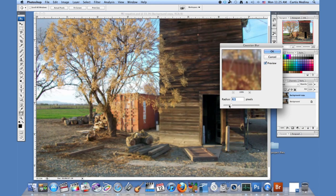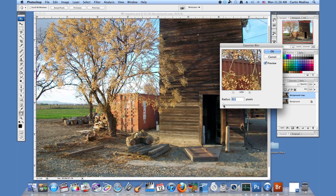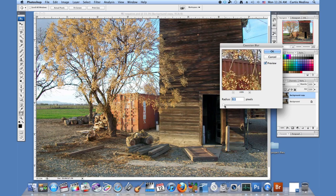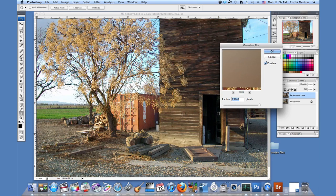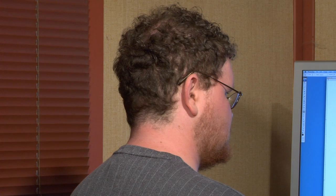And what this does is it blurs everything to a certain pixel length. So it's currently set at 4.1. We can go to 0.1 and nothing has happened. Or we can go all the way to 250 and it's practically a giant gray blob.